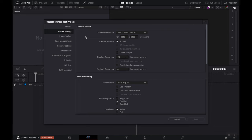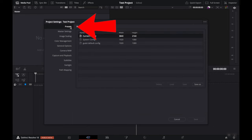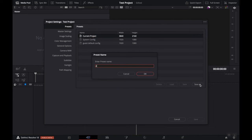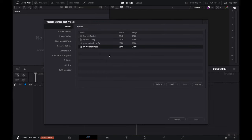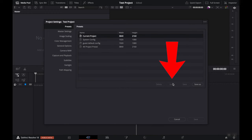Now, if these are settings that you're going to use often, you may want to save them as a preset. Go up to Presets and hit Save As. And if you want to use the preset in the future, make sure it's selected and then hit the Load button.